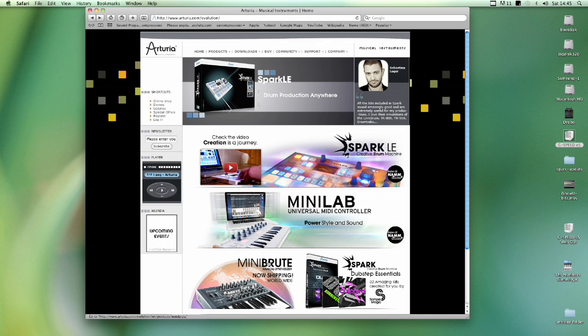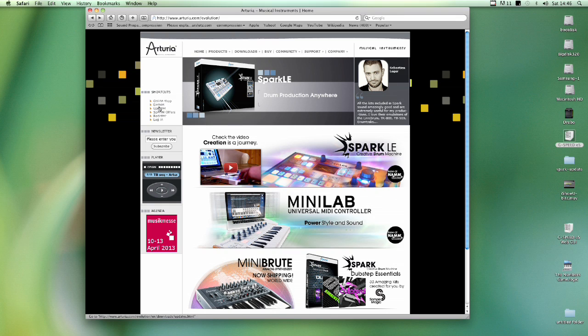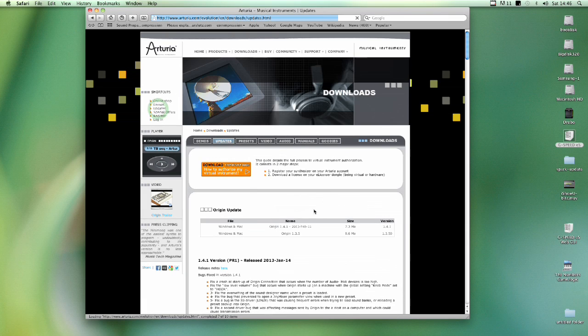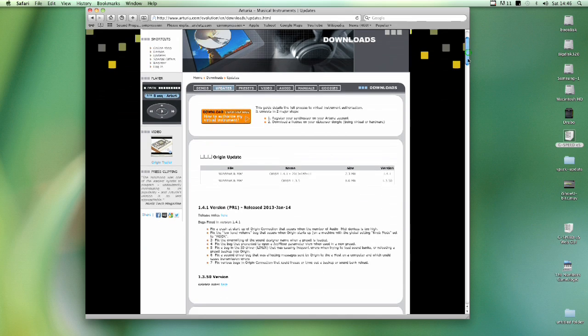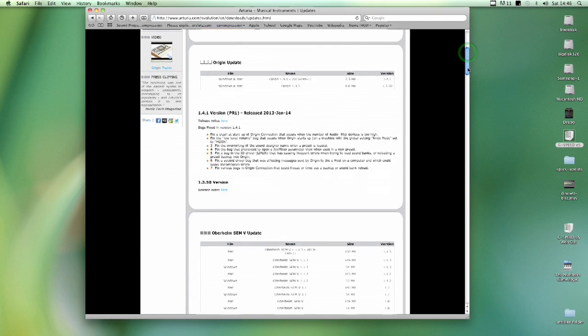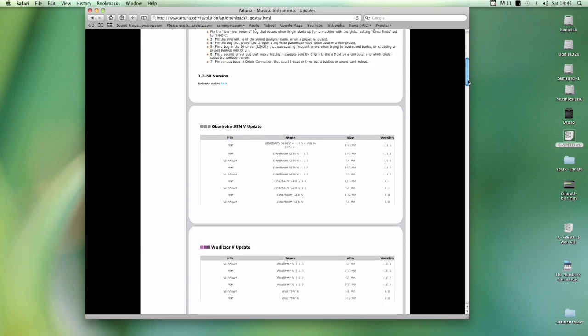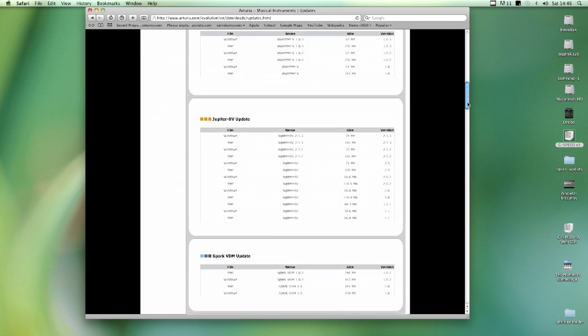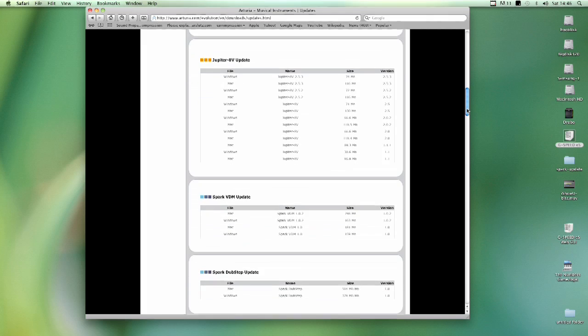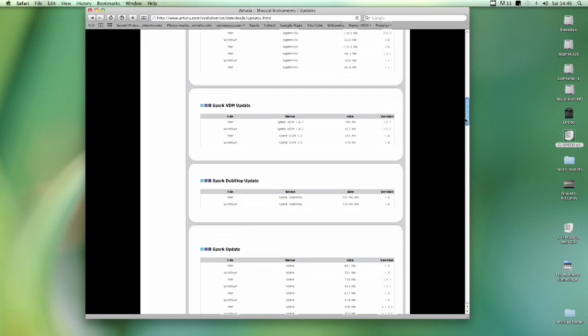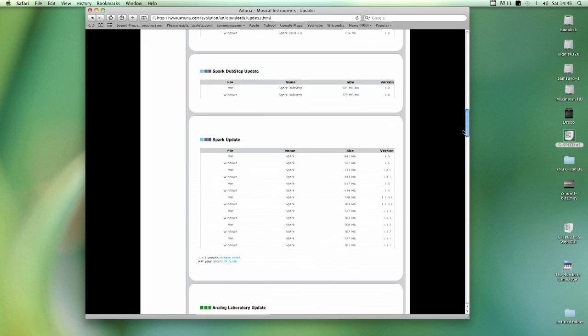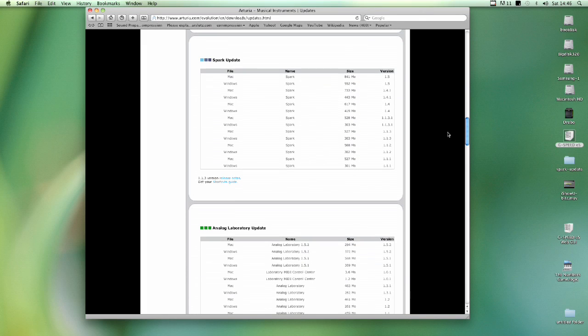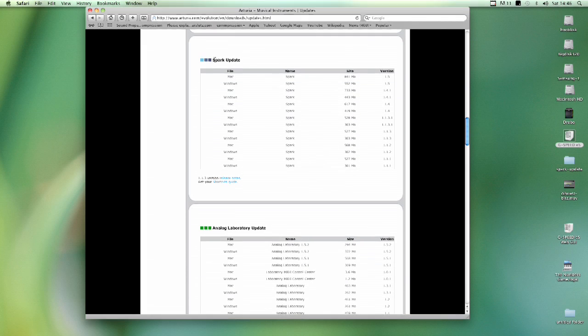Just go straight to the Arturia website and on the top left here you see a menu called Shortcuts. Choose Updates. And you don't need to be registered or logged into Arturia's website to do this. Okay, so when you're on the Updates page scroll down until you find the Spark. There it is, Spark Update.